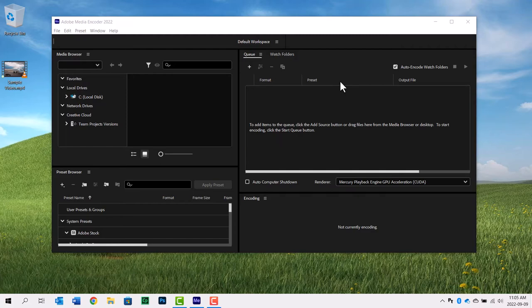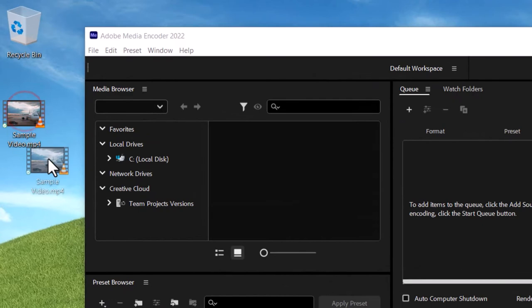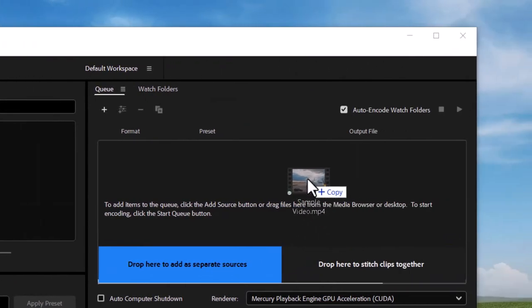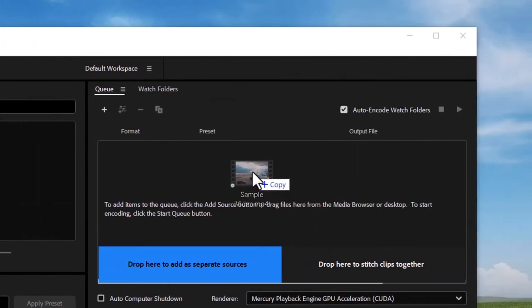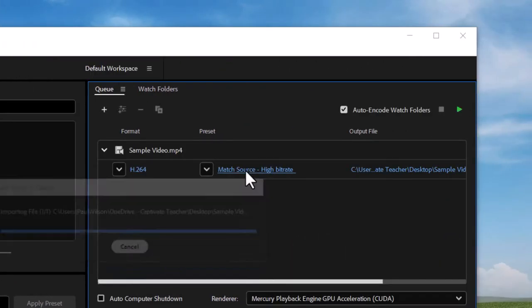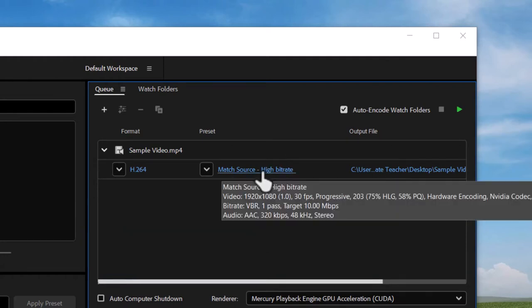Really easy to do. We're going to open up Adobe Media Encoder and drag our video from wherever it is over to the queue over here, and when I let that go it's going to set up some current settings for this. Basically it's matching the source.